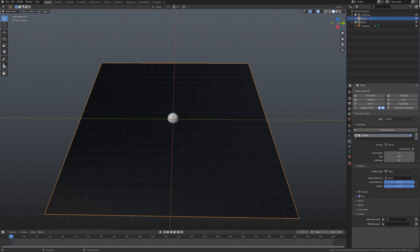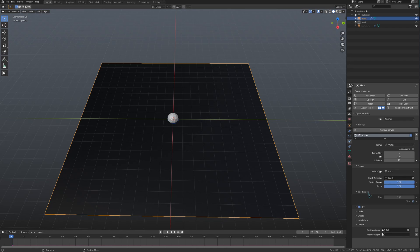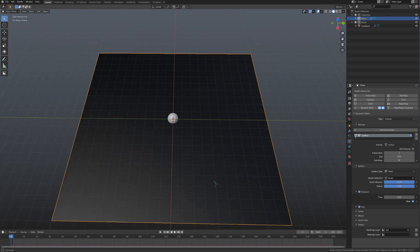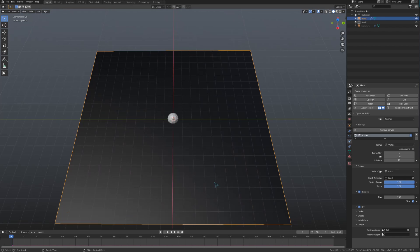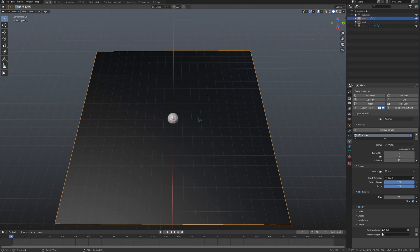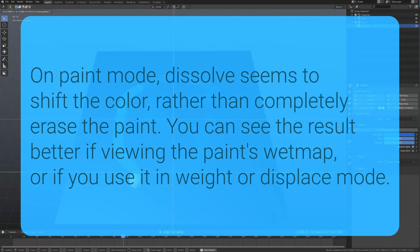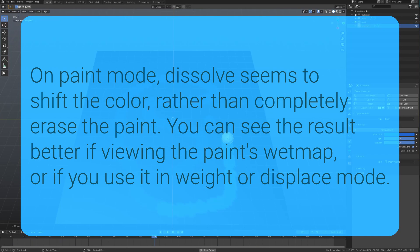There is one more setting that is used for most of the surface types, and that is Dissolve. This is used to let the canvas return to its original state after the brush has affected it. The time value is the number of frames that it remains affected before the effect dissolves, and the slow button will make the dissolve more gradual.